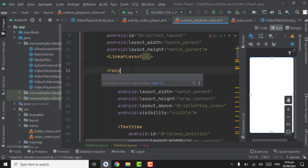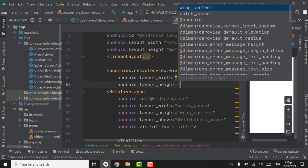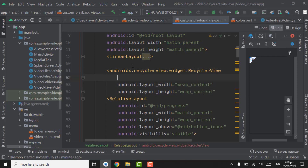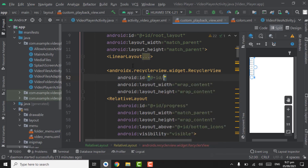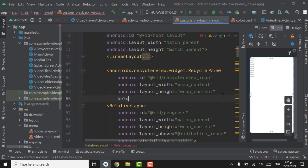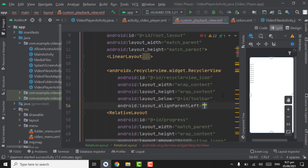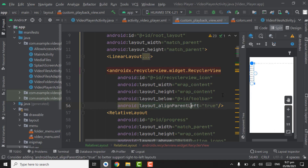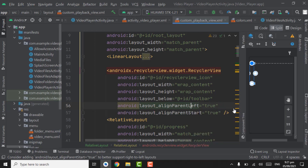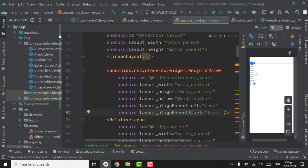Below the toolbar we will create a recycler view. Take width and height as wrap content, give ID as recycler_view_icons. Layout below will be toolbar, align parent left will be true. Close the recycler view tag, point on this, Alt+Enter to add the attribute. Now we have to create a model class and adapter class for initializing the recycler view.